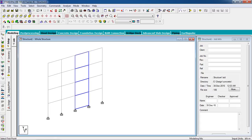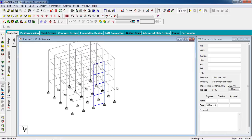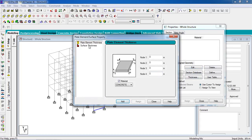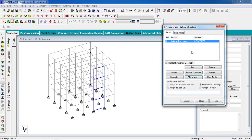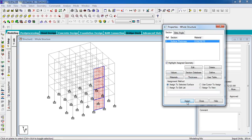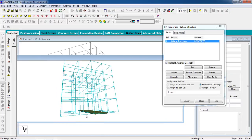Now our shear wall is ready. View the whole structure — this is the whole structure. Now go to the Property page, go to Thickness, and select the Surface Thickness. Give the thickness as 0.2. Then close and select the surface using the Surface cursor, click on the center of the selected surface and assign. Our surface thickness is now assigned — you can check in the 3D view, this is our shear wall.